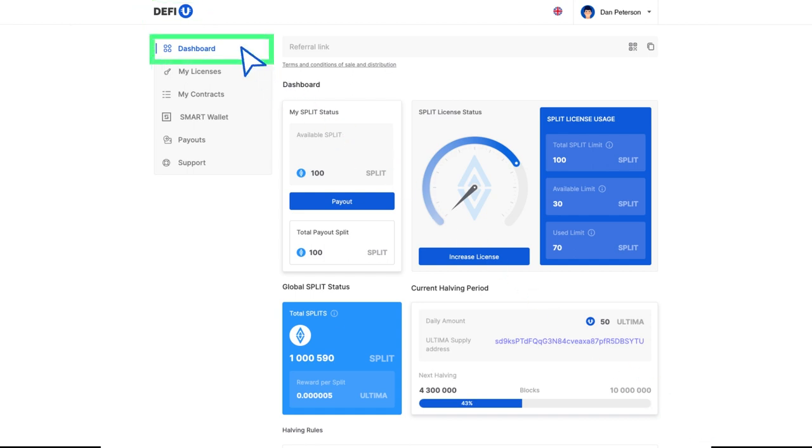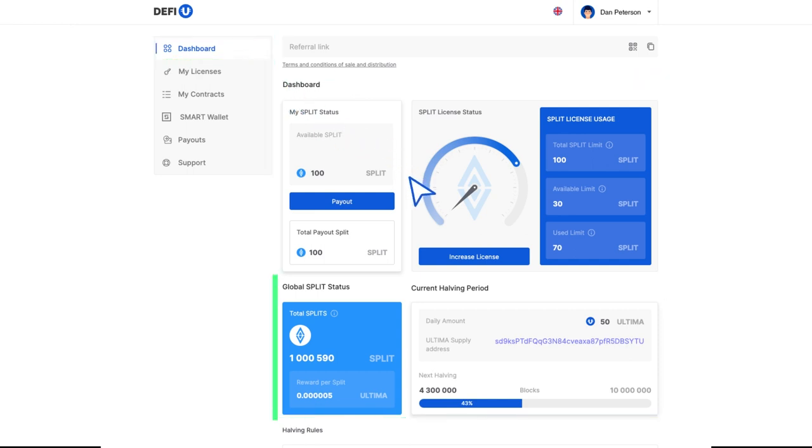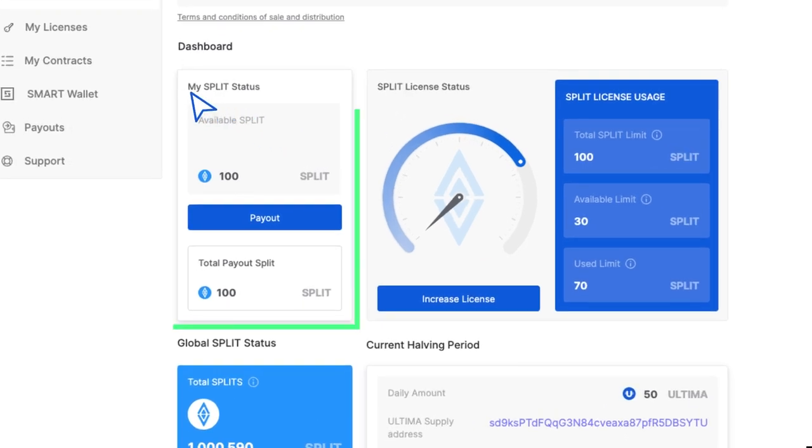Let's get started with the site by looking at the Dashboard section. When we open the site, we immediately see five widgets. Let's see what each of them shows.